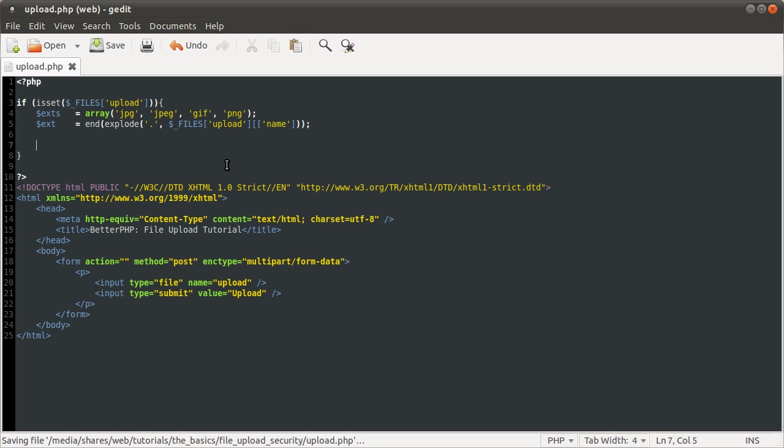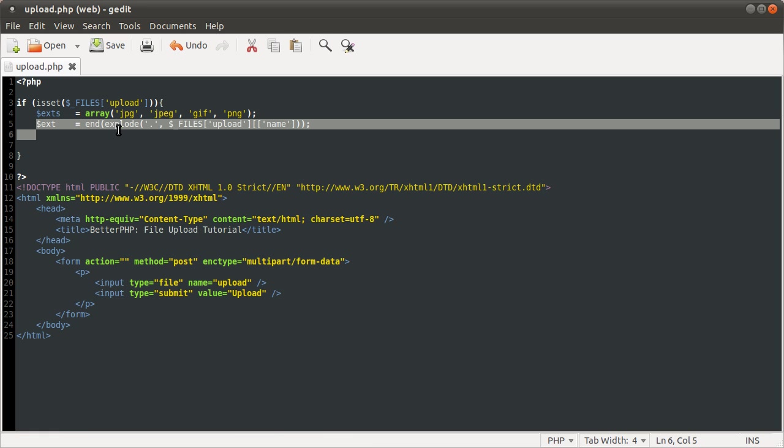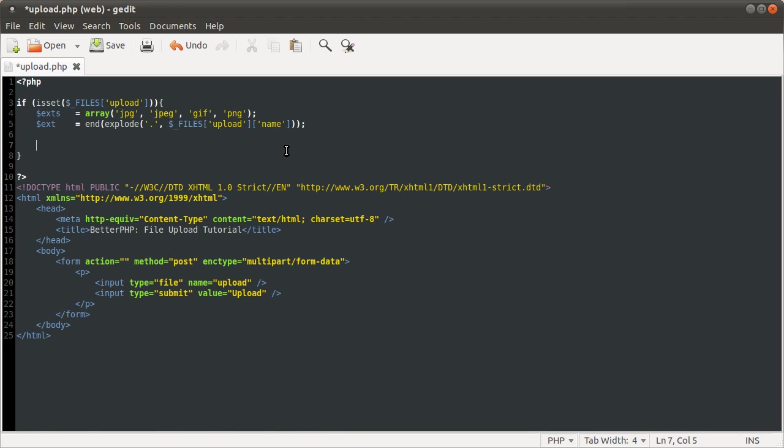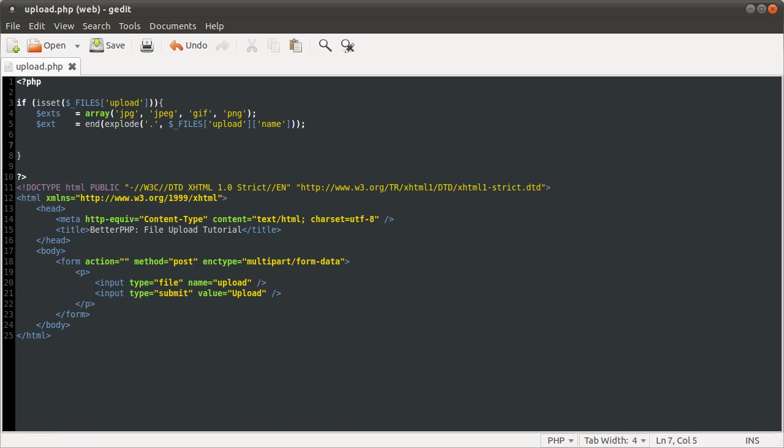Okay, so now we have the file extension, and we have an array of allowed extensions. So now we can simply check if the extension is one of the allowed ones. We do that using the in_array function. Basically it returns true if the first parameter is in the second parameter. First being anything, and the second being an array to compare in. So we do that using if in_array ext exts.